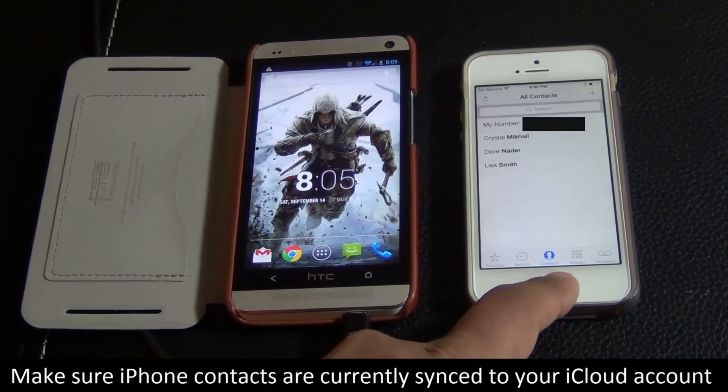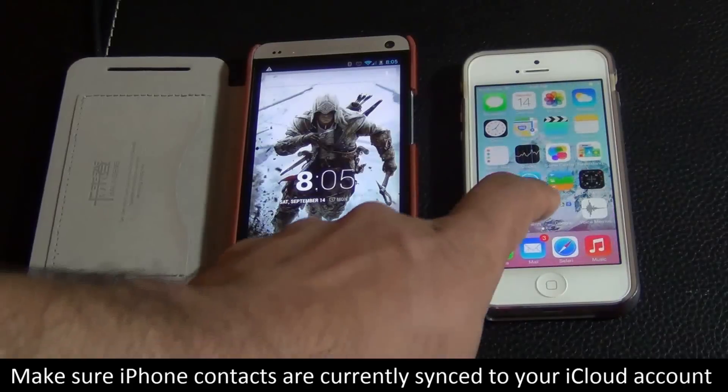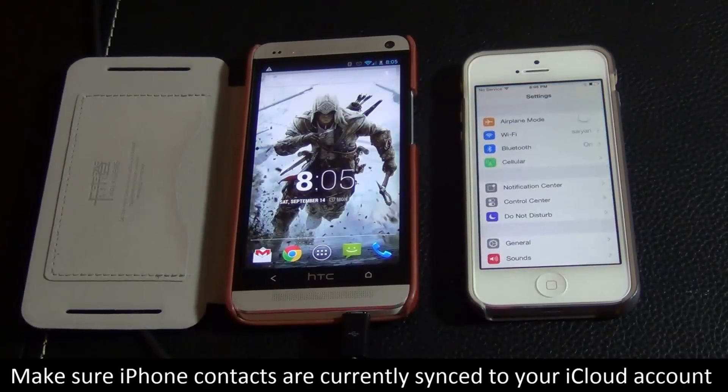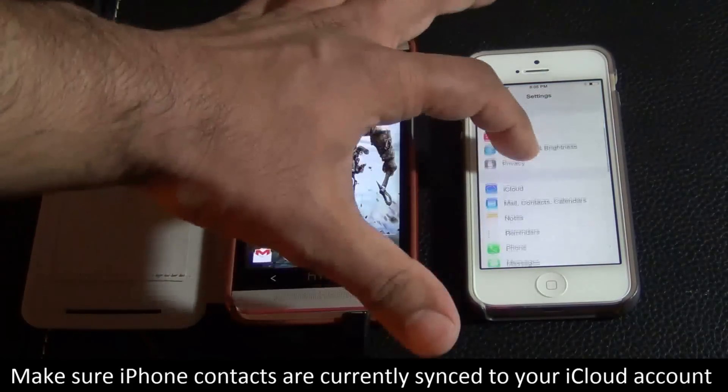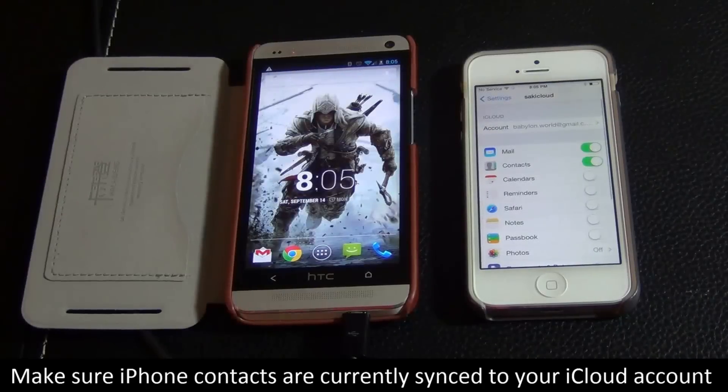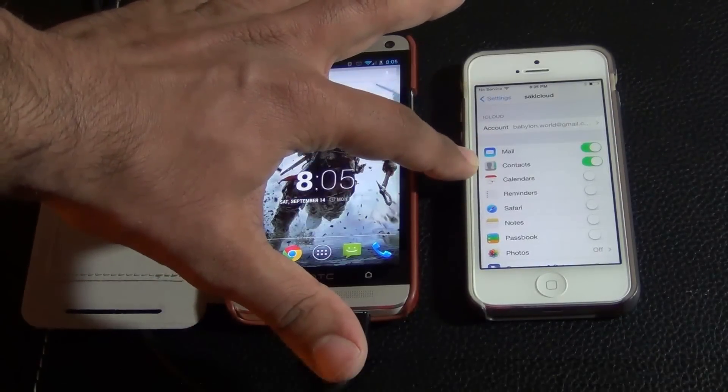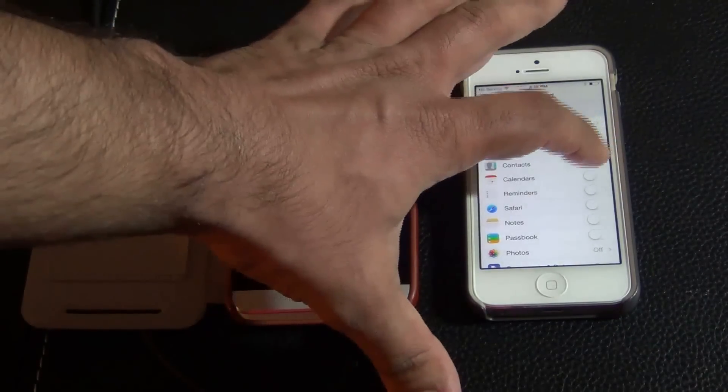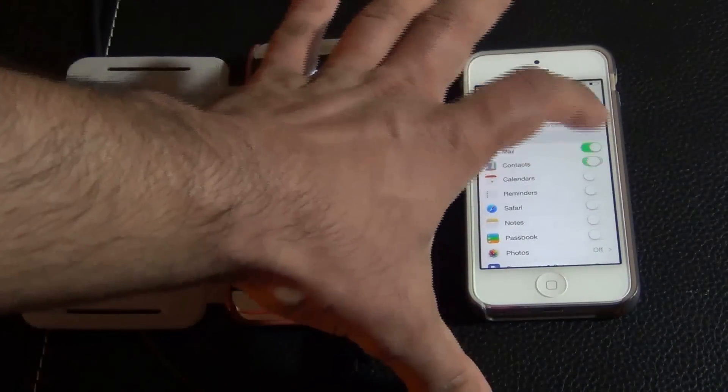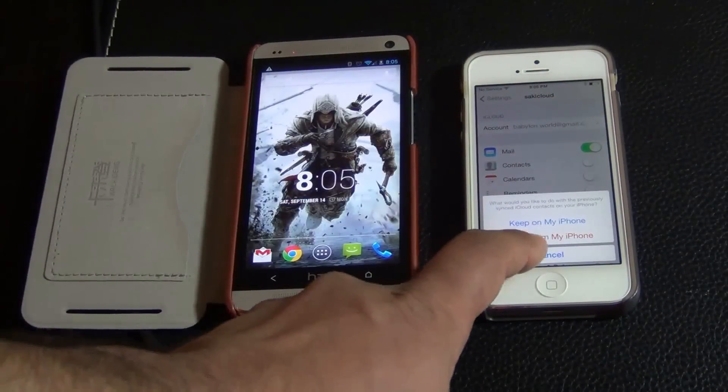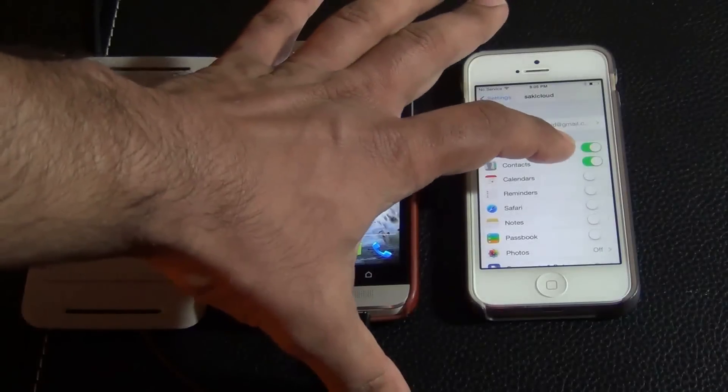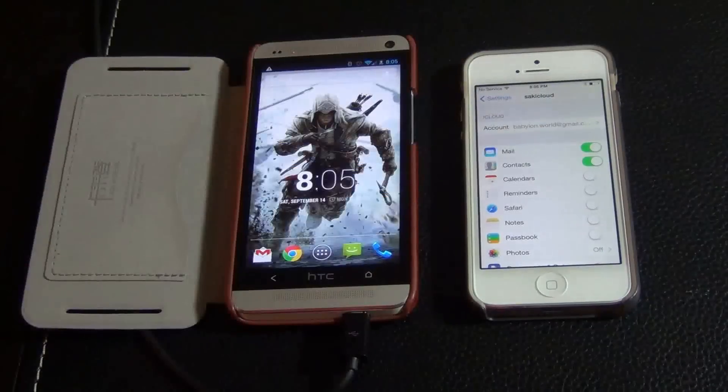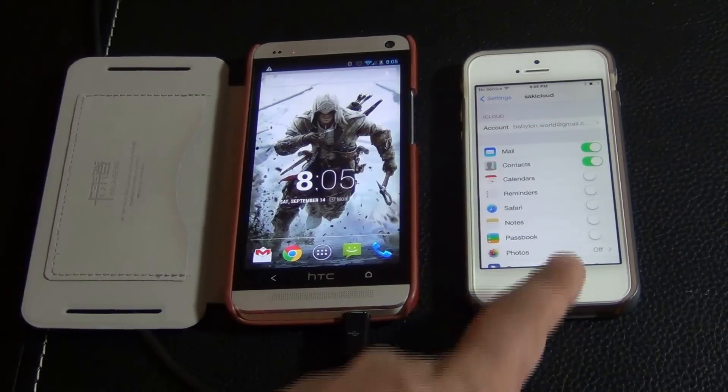So if you go to Settings and scroll down to where it says iCloud, make sure Contacts says on. You can either have it off or you can have it on, so make sure that's on so you're synced to iCloud.